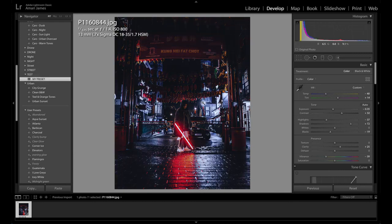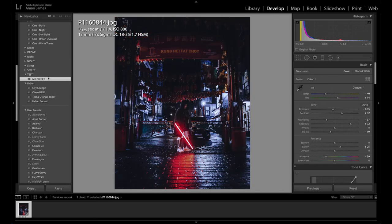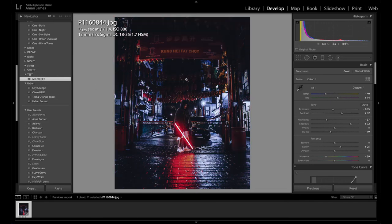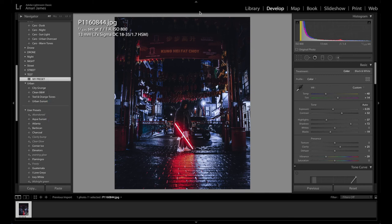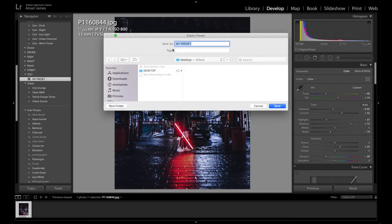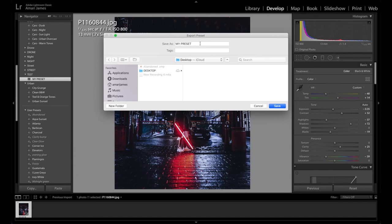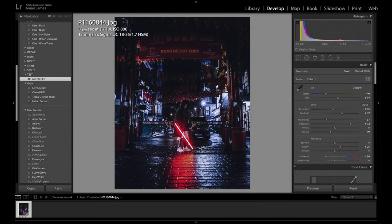Now we are going to learn how to export it. So when you find a preset that you really like and you want to maybe sell it for your audience to use or certain people to use, maybe in your course, you just want to go to your actual preset, right click it and then press export. It will export as an XMP file. So I'll just save it onto my desktop, save as my preset sell.